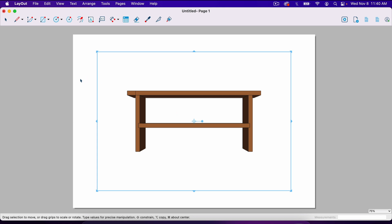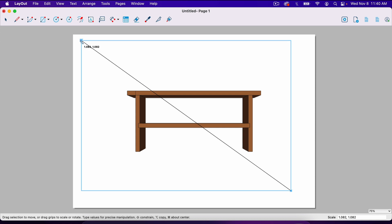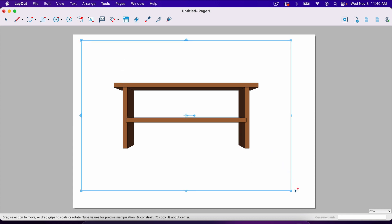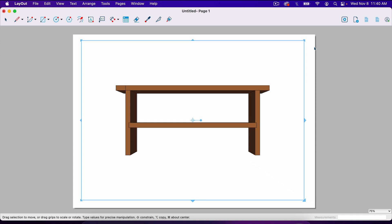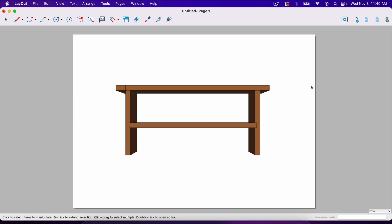If you wanted to adjust the size of the project here, hold shift and pull on the corners here. You may not even need to hold shift, but typically when adjusting images, holding shift allows the proportions to stay the same. Now we've got this where we want it. Let's add some dimensions to this.